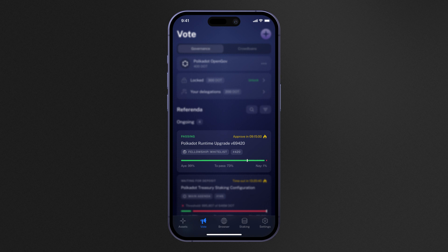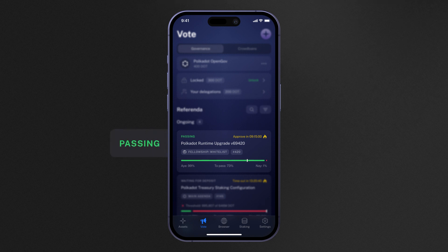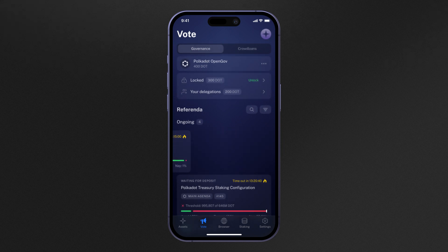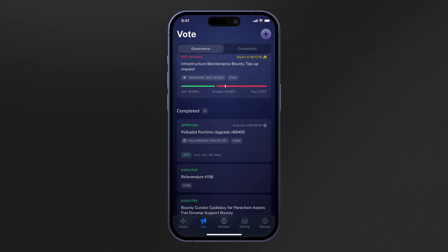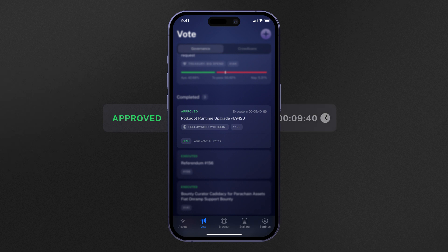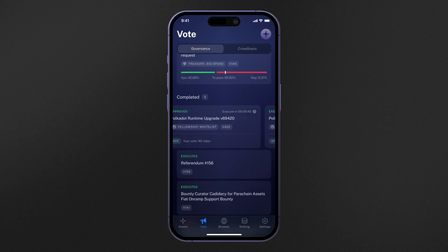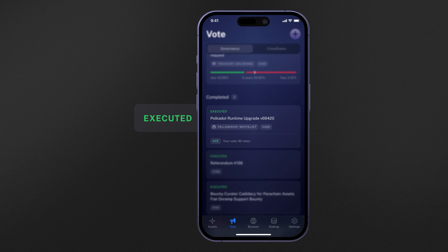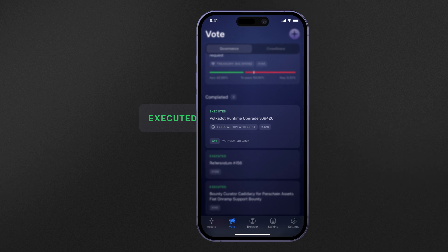Referendums which are in their confirmation period will now have the passing status. The timer in the top right will also update to read 'approve in' and the countdown timer. Referendums which have successfully passed through their confirmation period will then be given the approved status. This status indicates that the referendum has successfully passed but is still waiting to be enacted. Referendums that have successfully passed and since have been executed on-chain will finally receive the executed status.